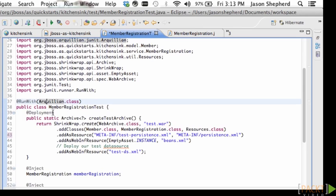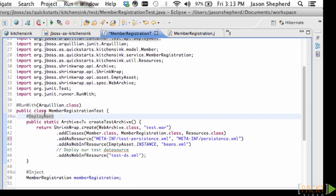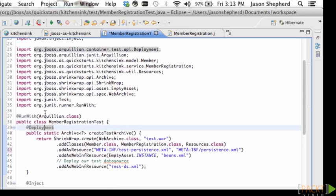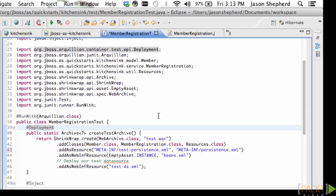You can see that Arquillian also has a Deployment annotation which allows me to use ShrinkWrap to package up a small part of my application for testing.